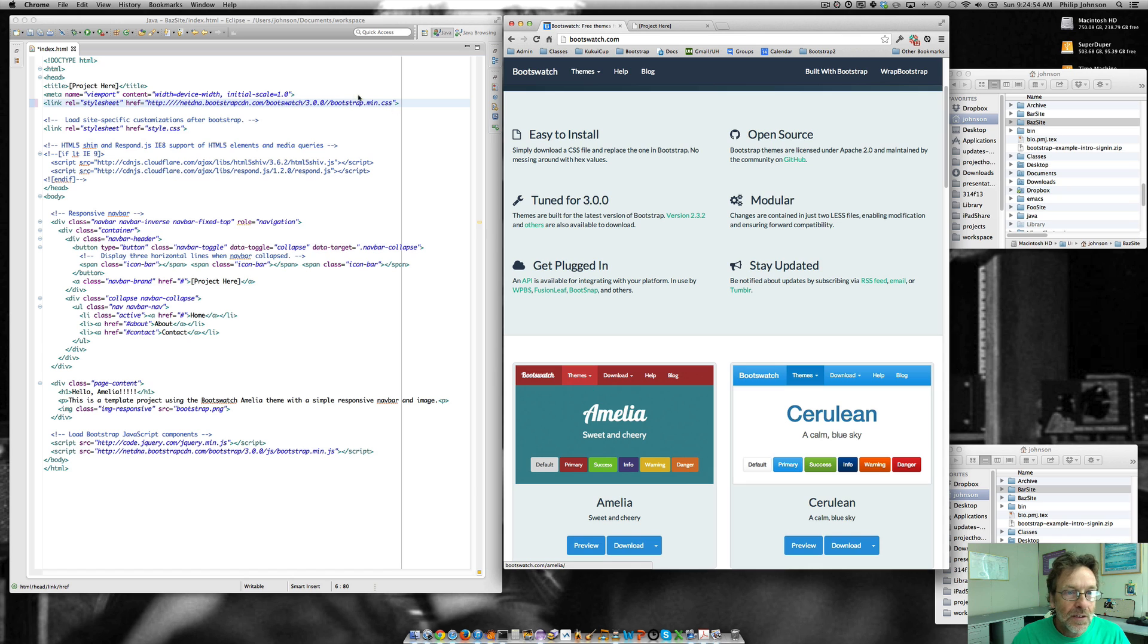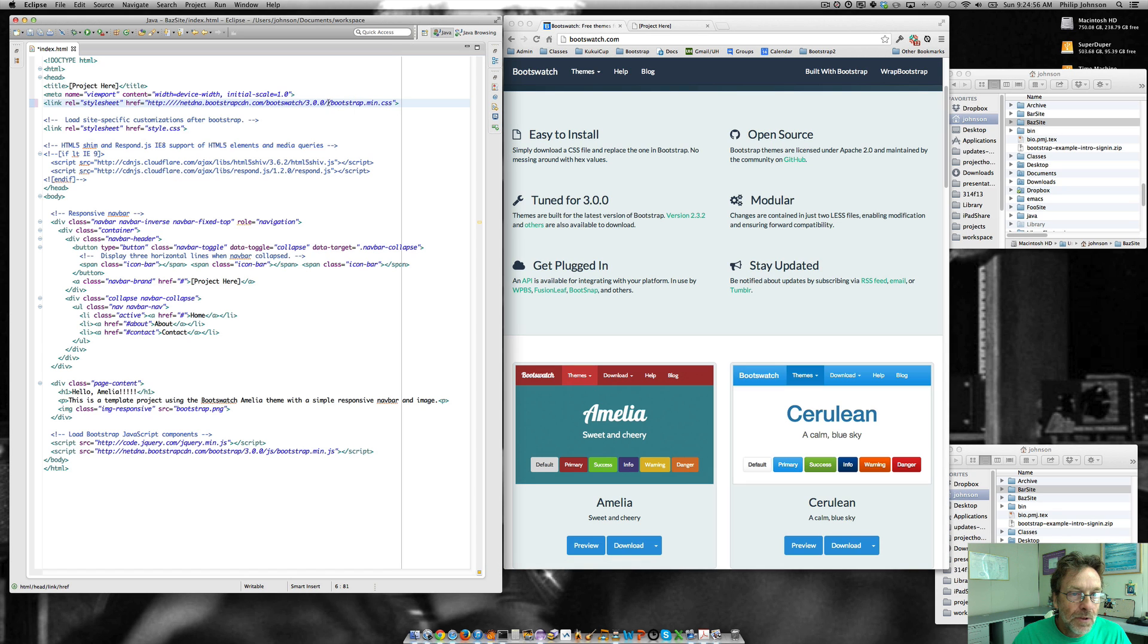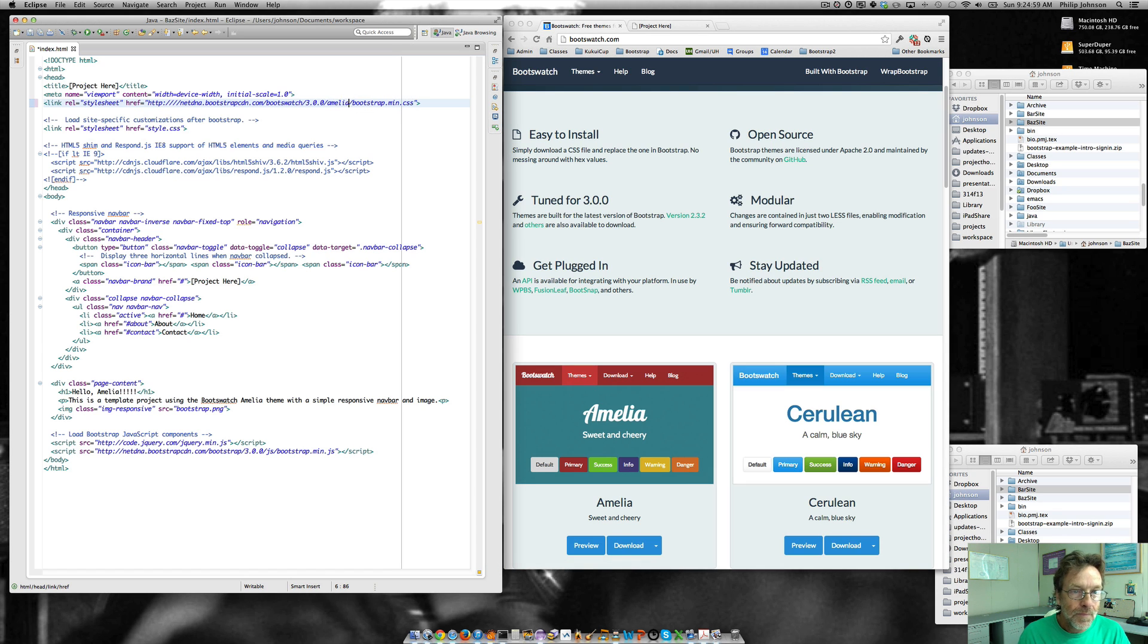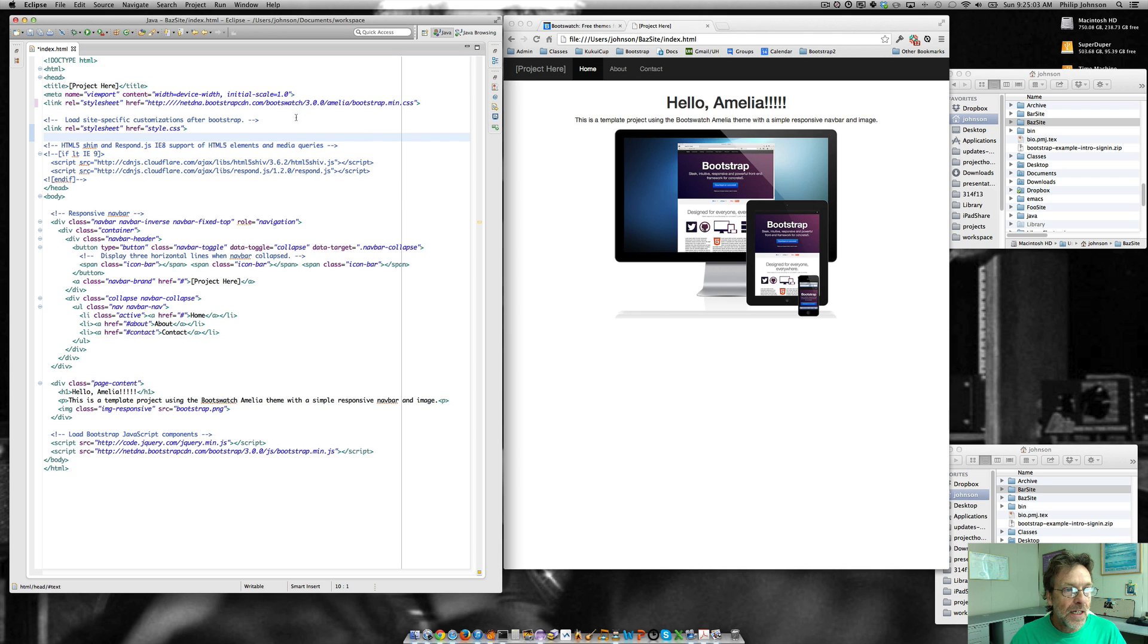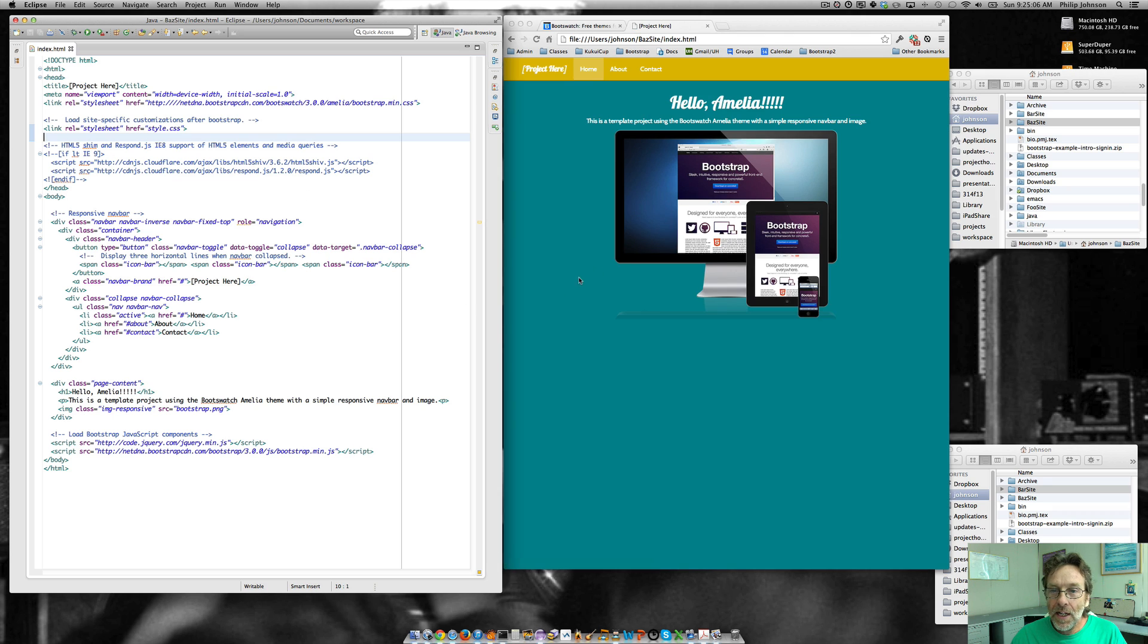So change bootstrap to boot swatch, change CSS to the name of your theme. I chose Amelia somewhat randomly here. And then just put this here. So now I'm going to save this out. And all of a sudden we've got Amelia.